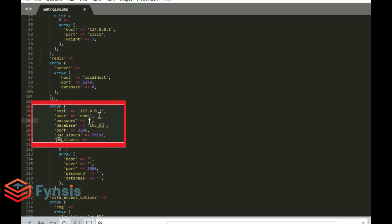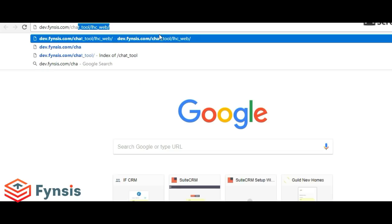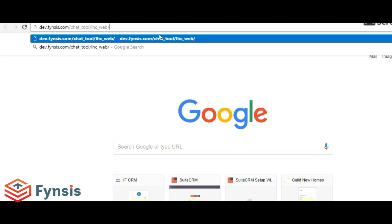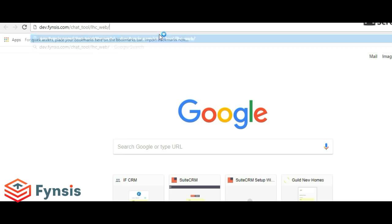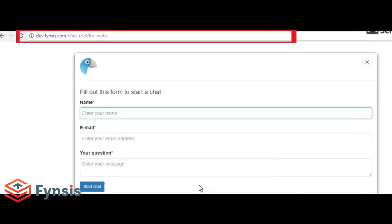Let's enter the database password here - this is the database password, this is the database username, and this is the actual database. Let's save this. Now let's try to access this chat tool.